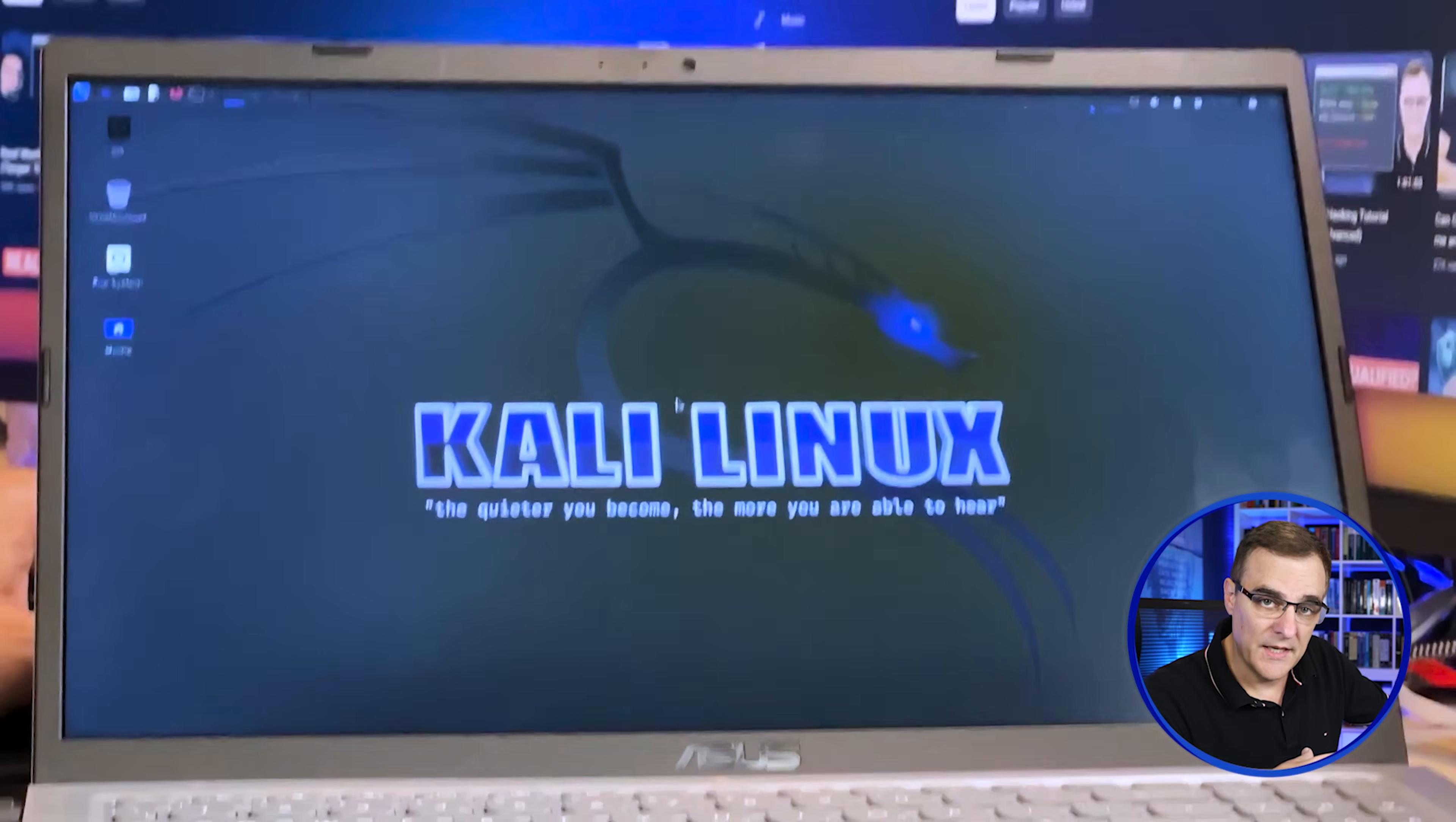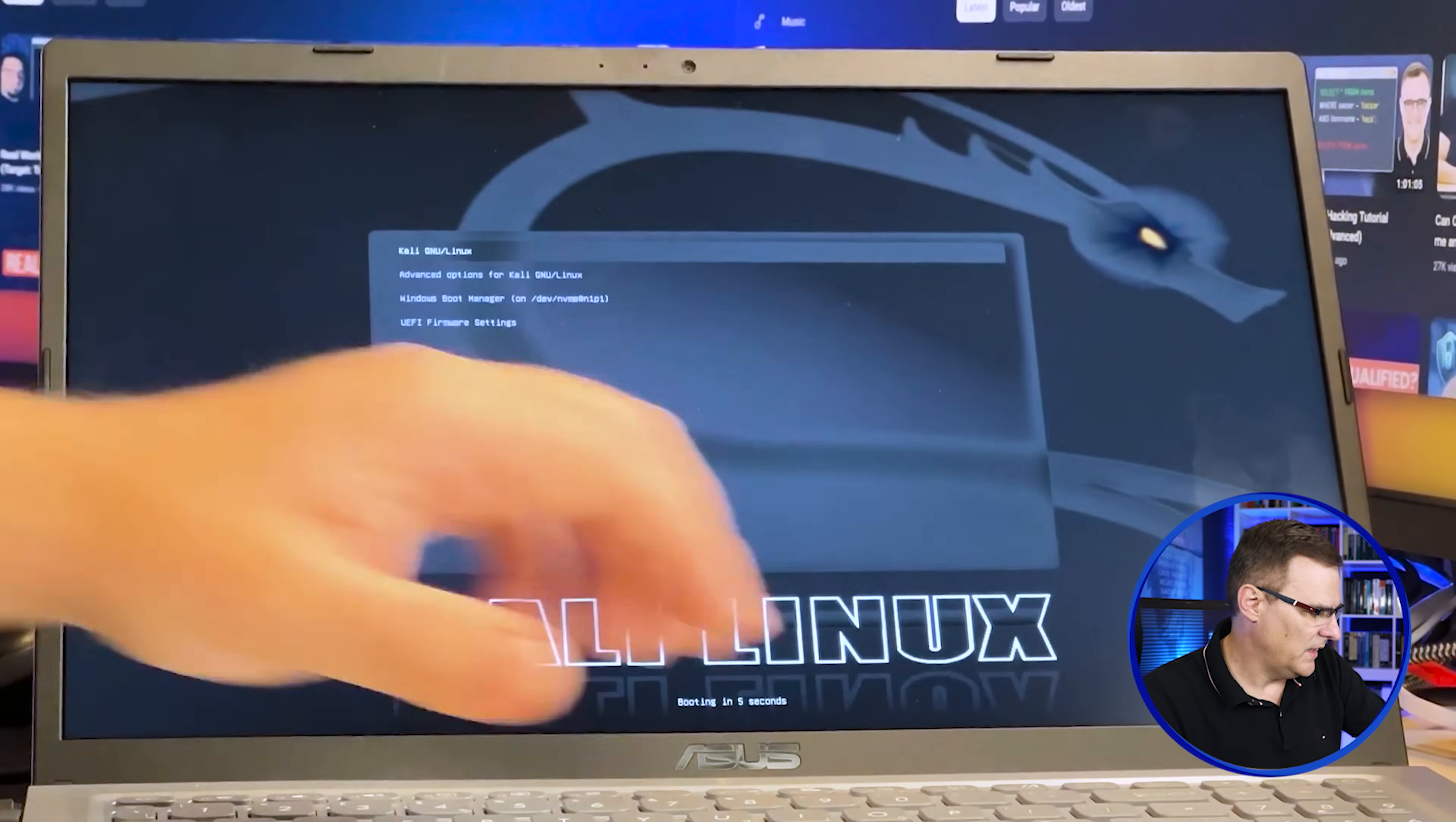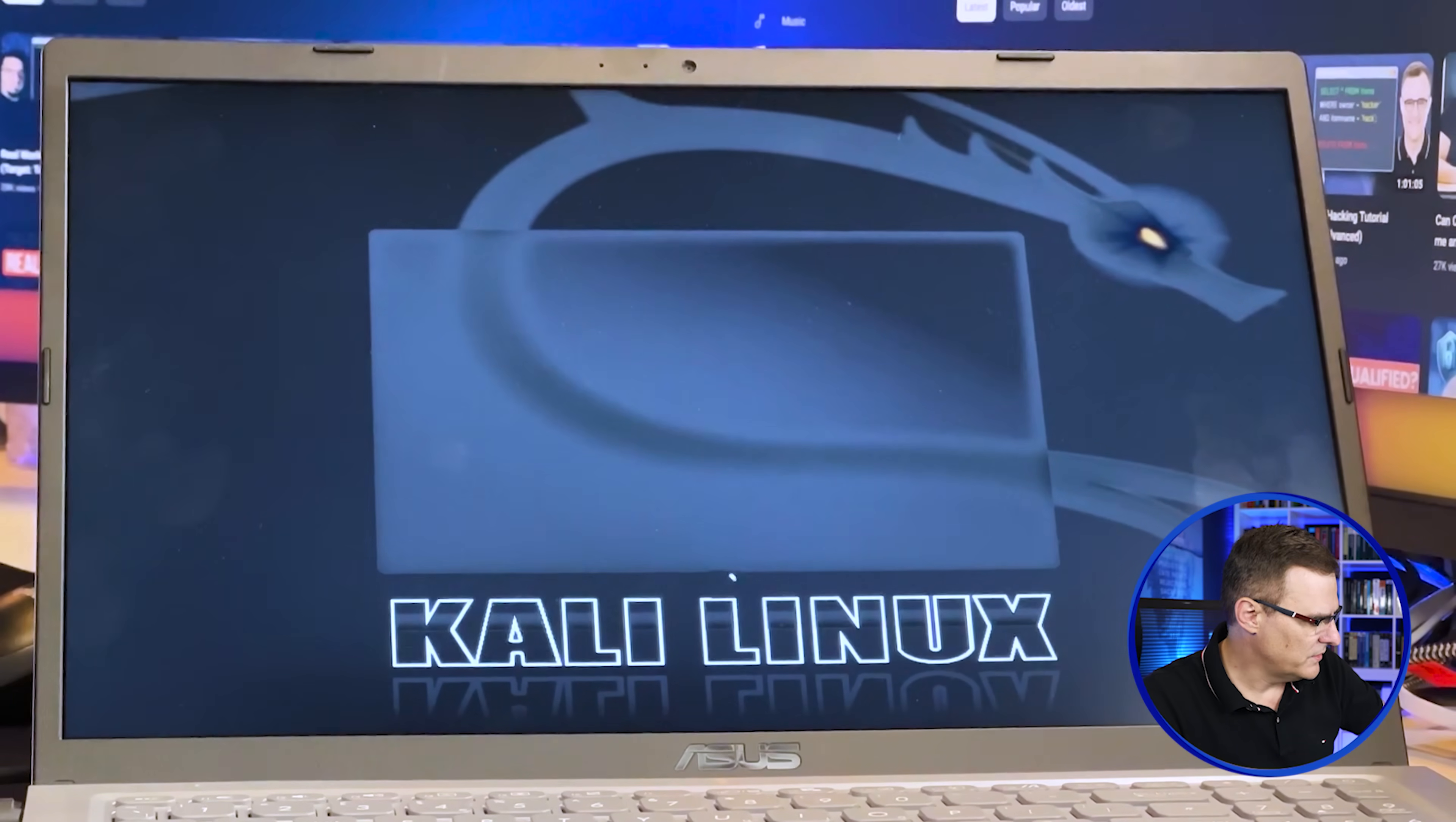Now before I update the computer, I just want to show you that it works properly. So I can restart the Kali Linux installation. And if I press down arrow now, I can select Windows. And as you can see there, it's starting to boot into Windows.